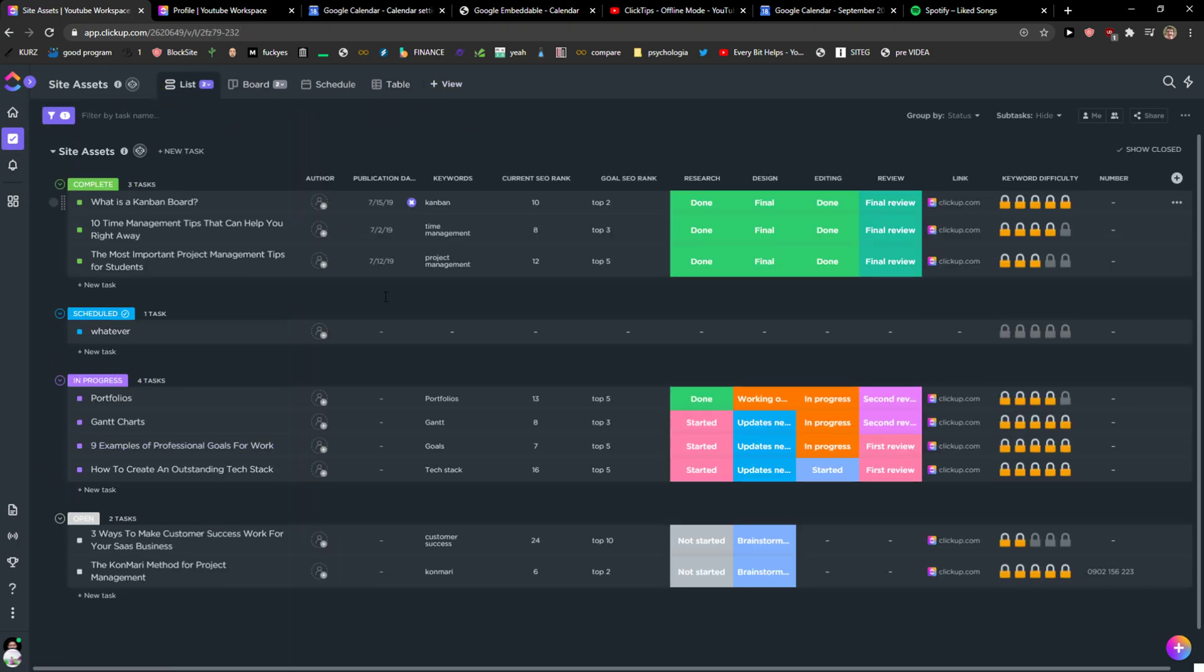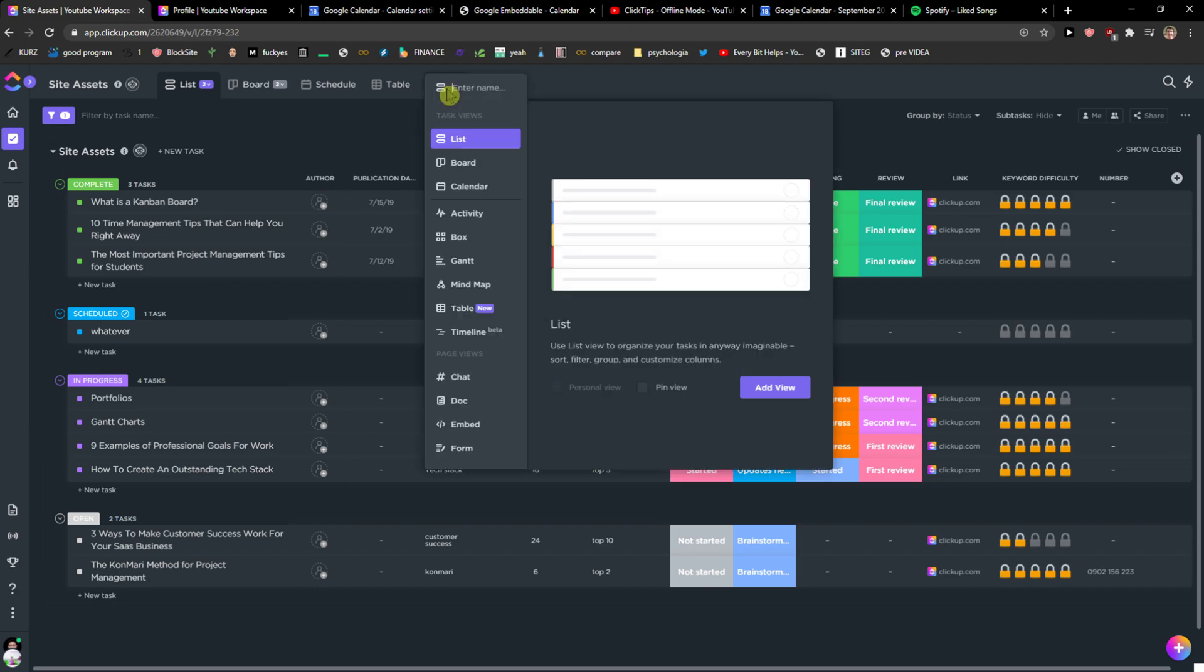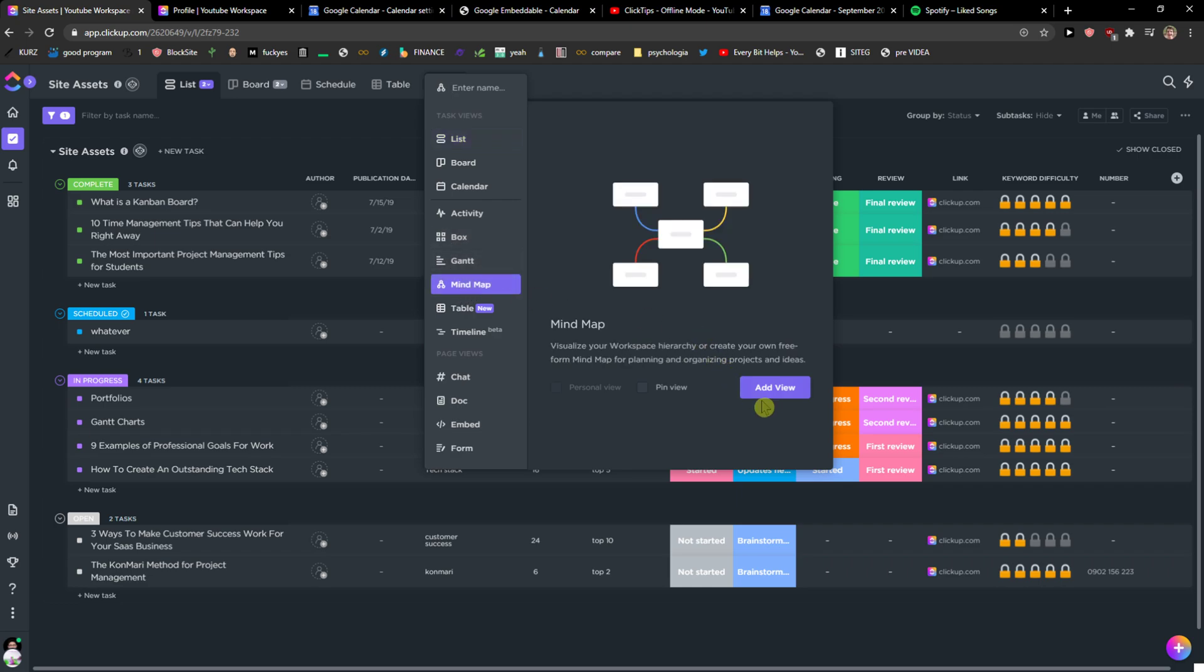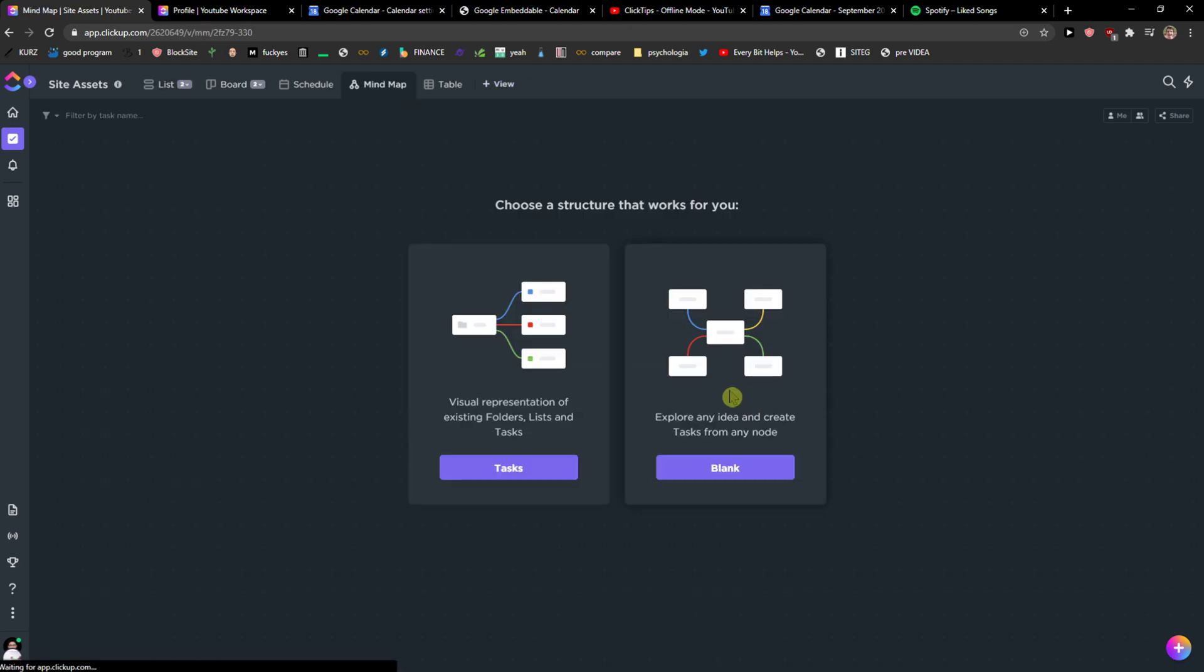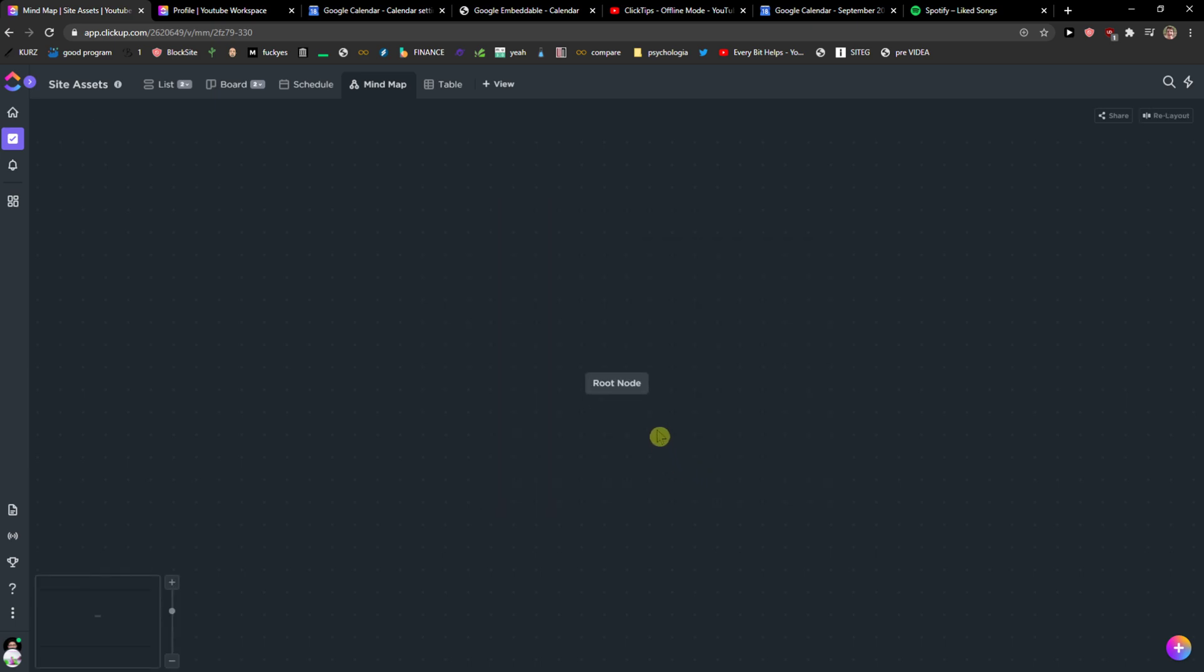So I have a list here and there are actually two ways how we can add mind map. Let's click view here and choose mind map add view. You can choose the blank which you need to create.